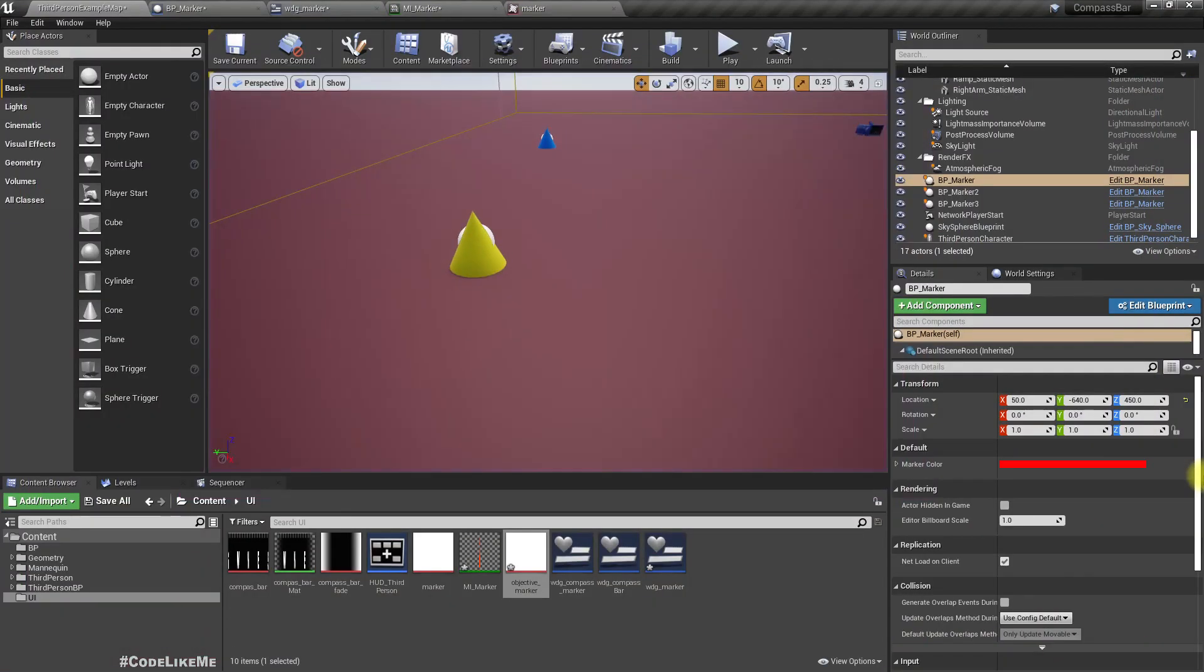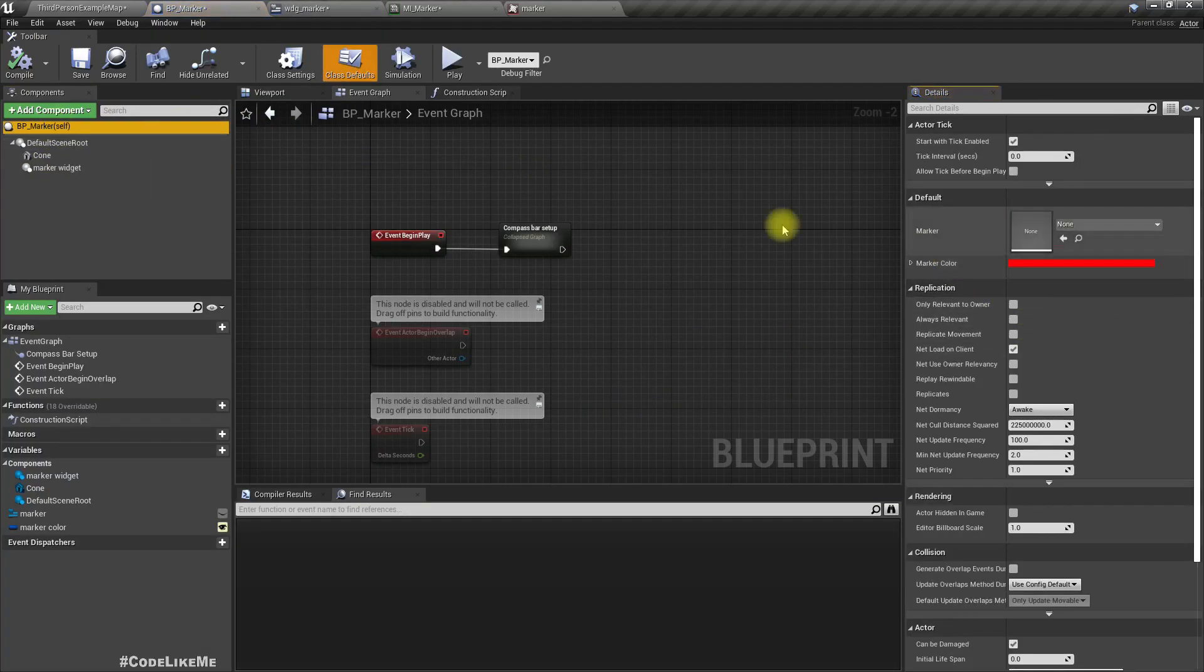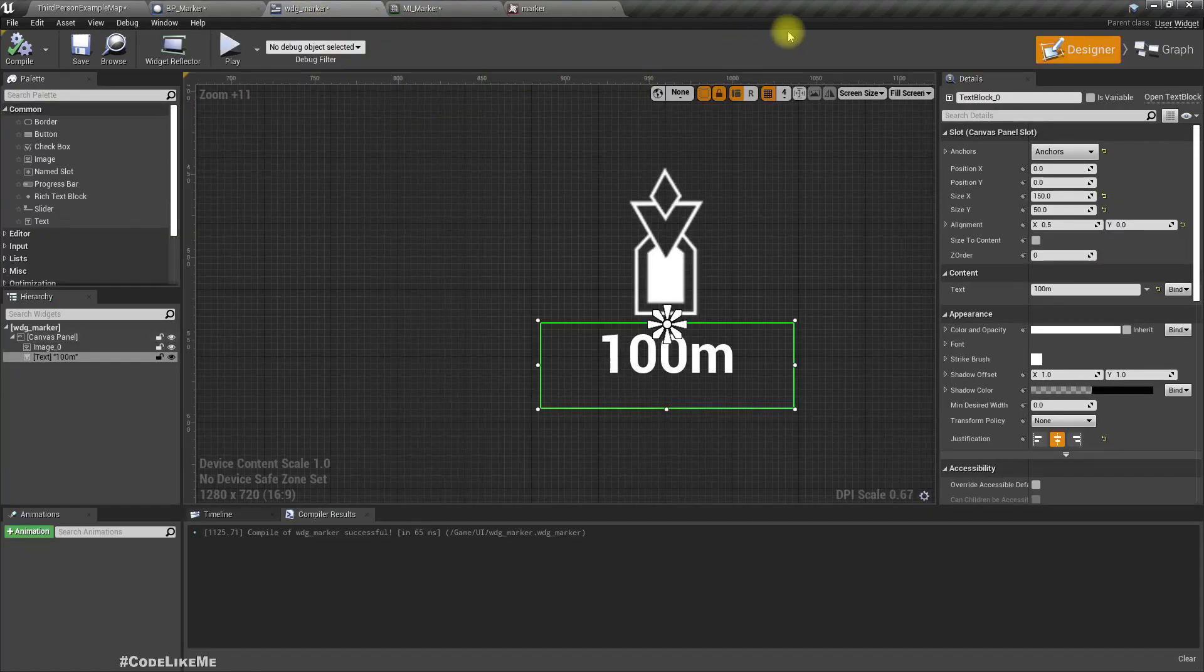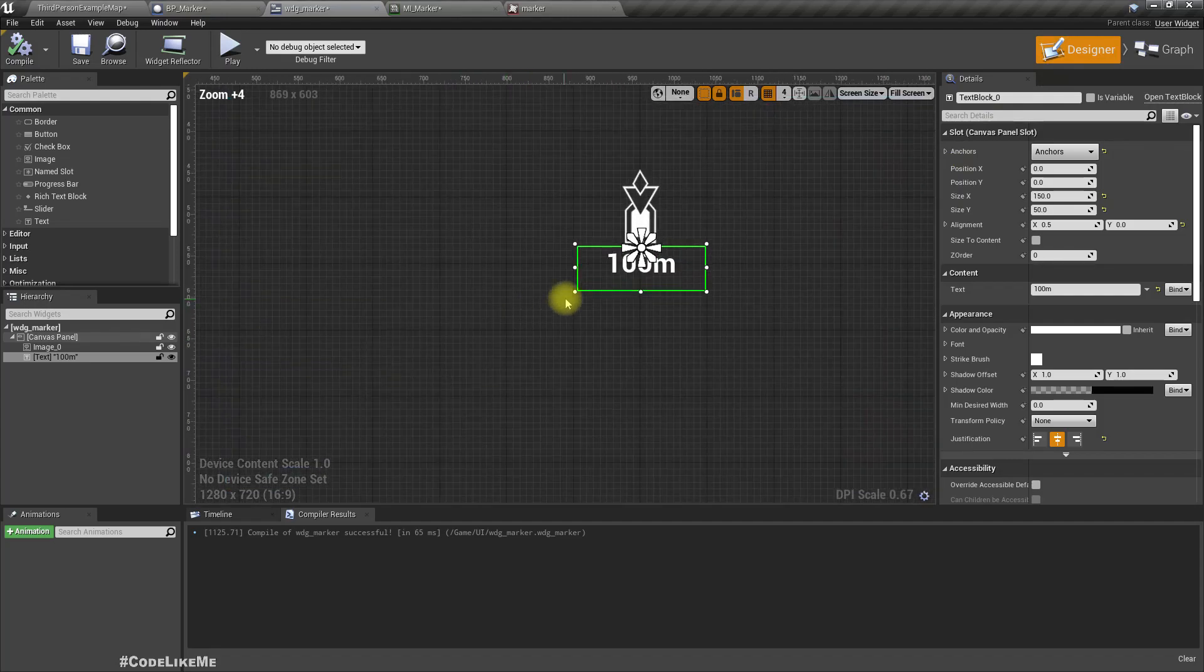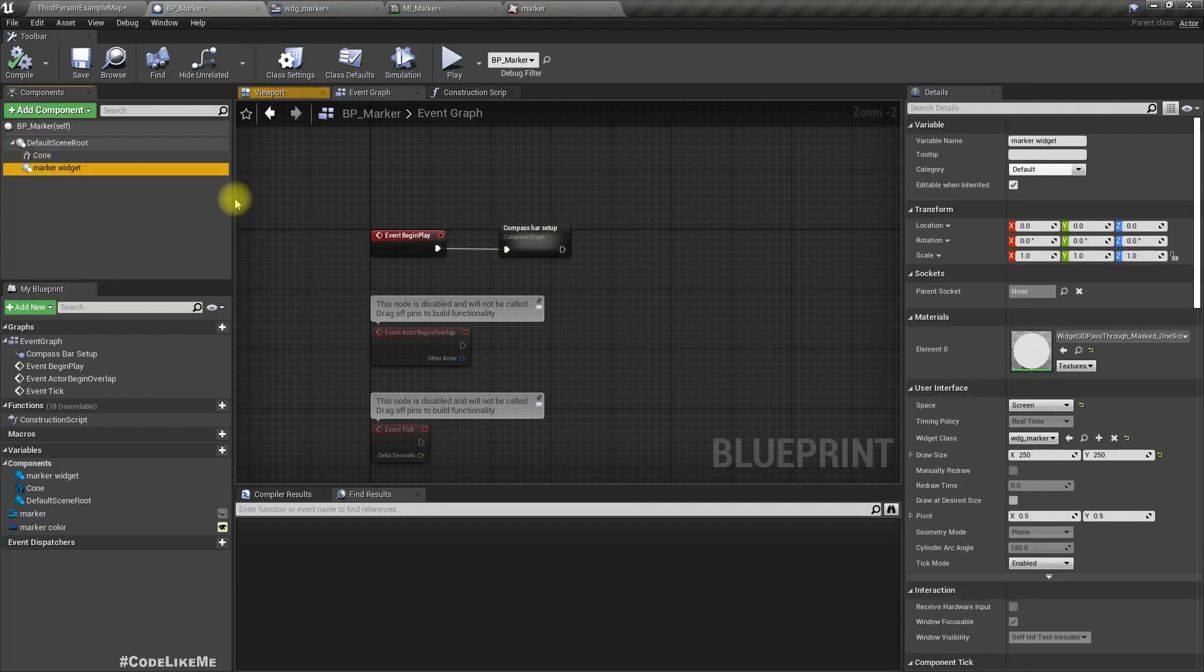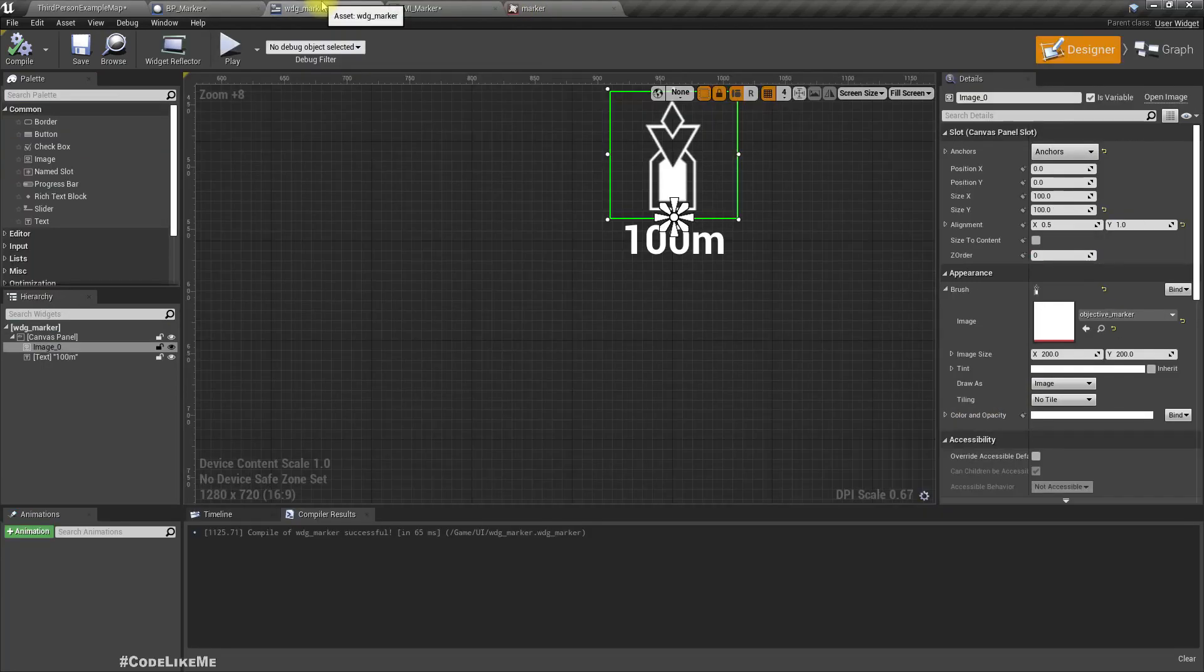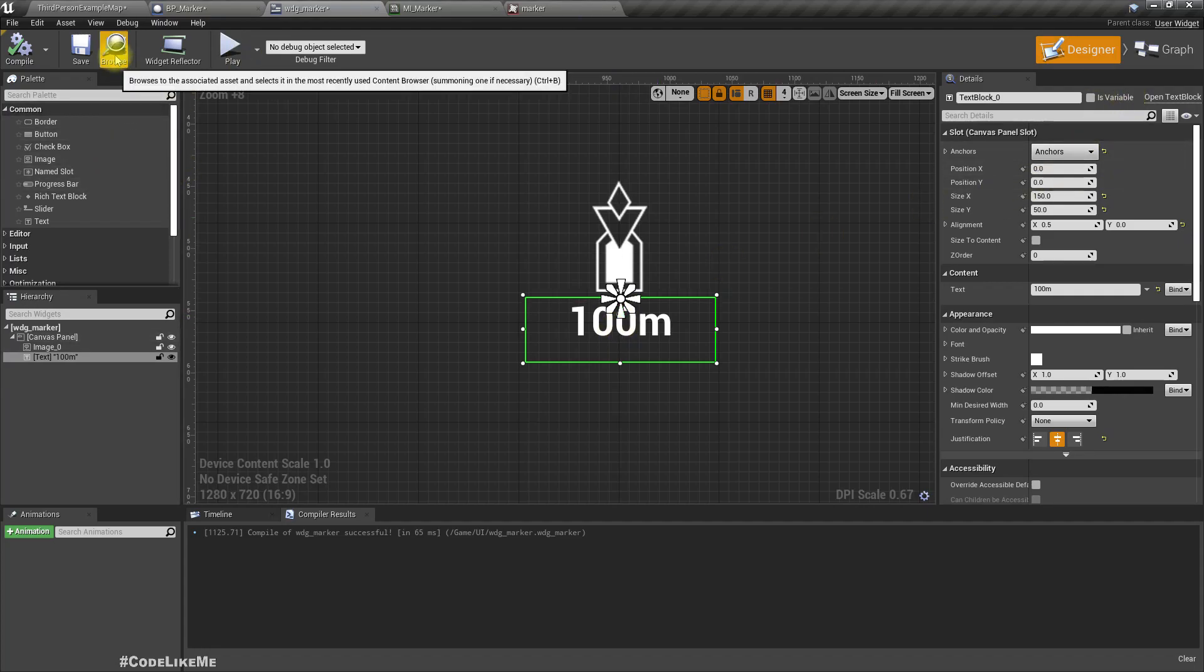And just like we did for the compass bar marker, we can change the marker color. For that we can either set up an interface and change the color and the number of meters displayed here through that interface, or we can just cast the marker widget used here into this widget marker type and then we can use it. I think let's use the interface.